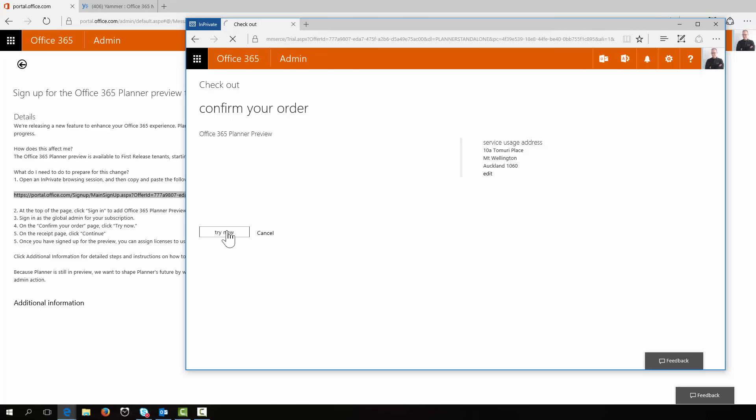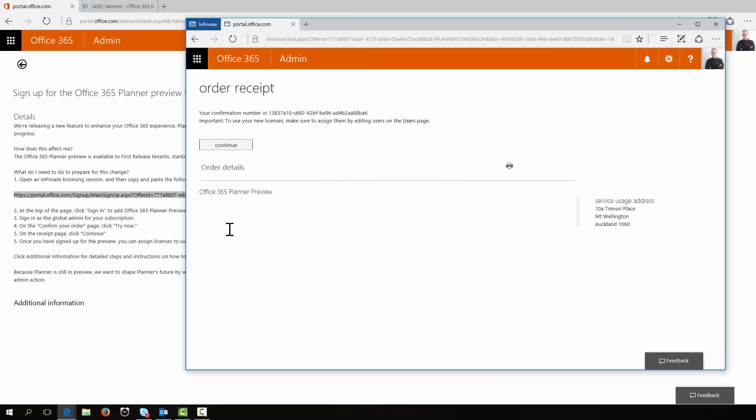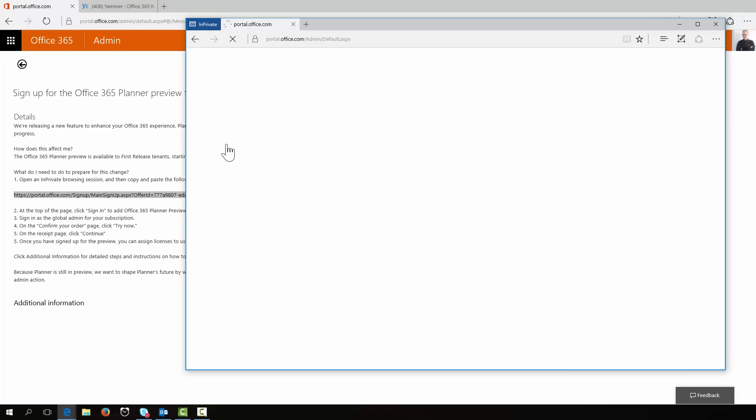My old address. Confirm the order. So we're ordering the preview of Planner.